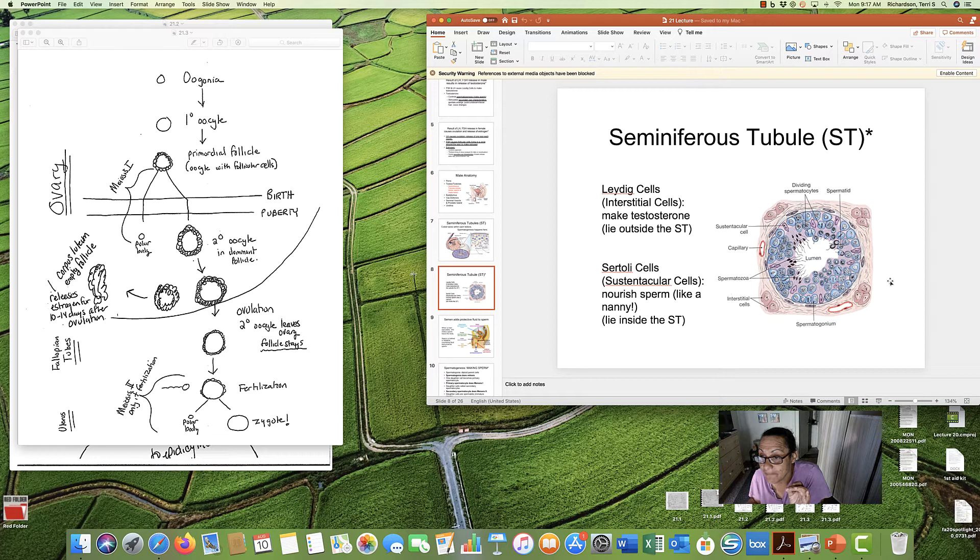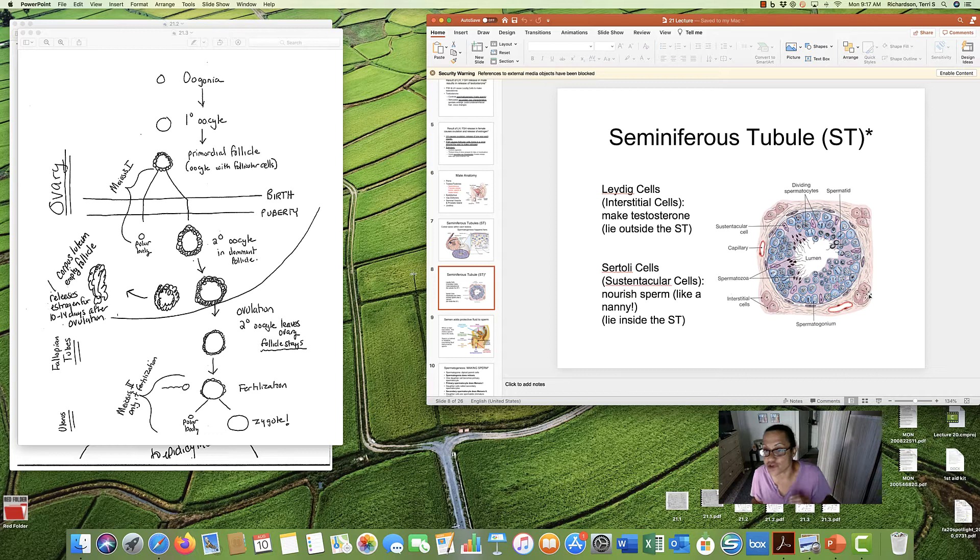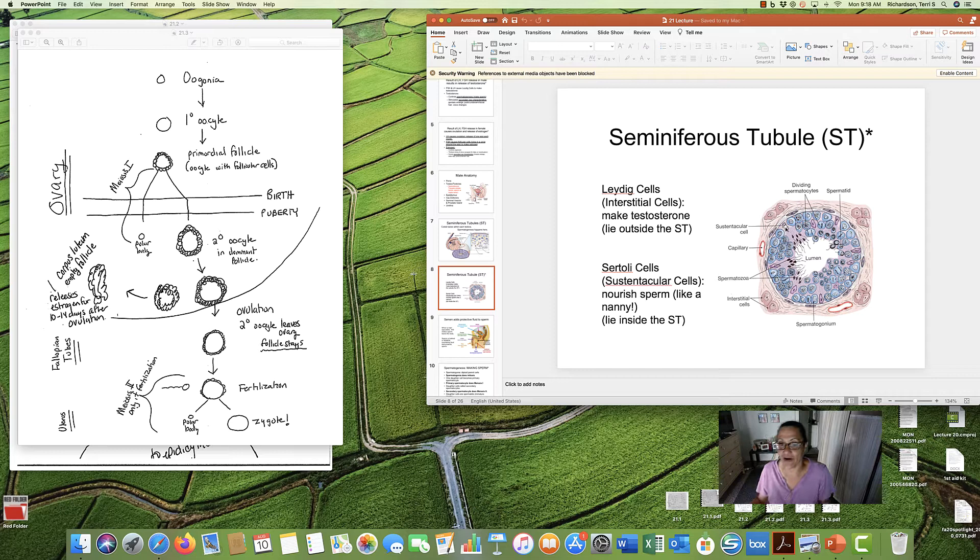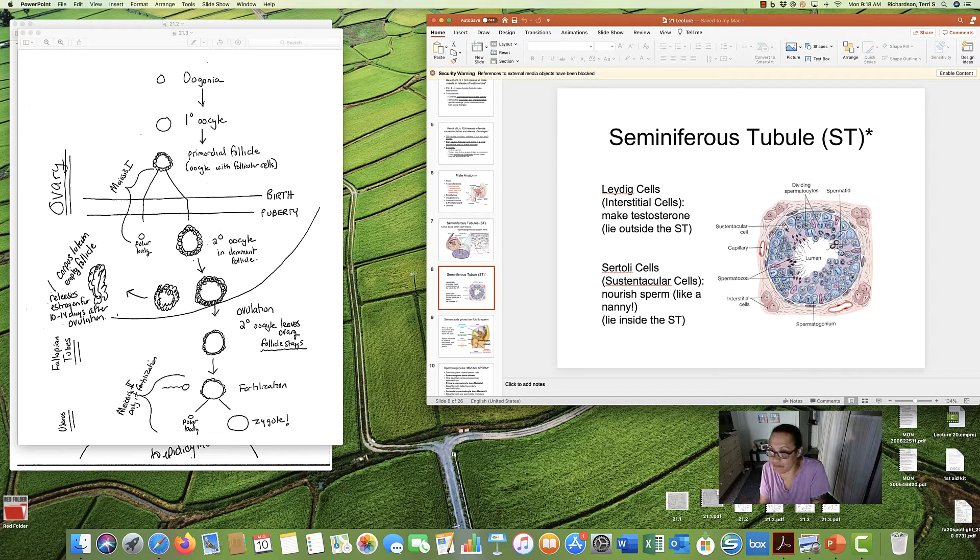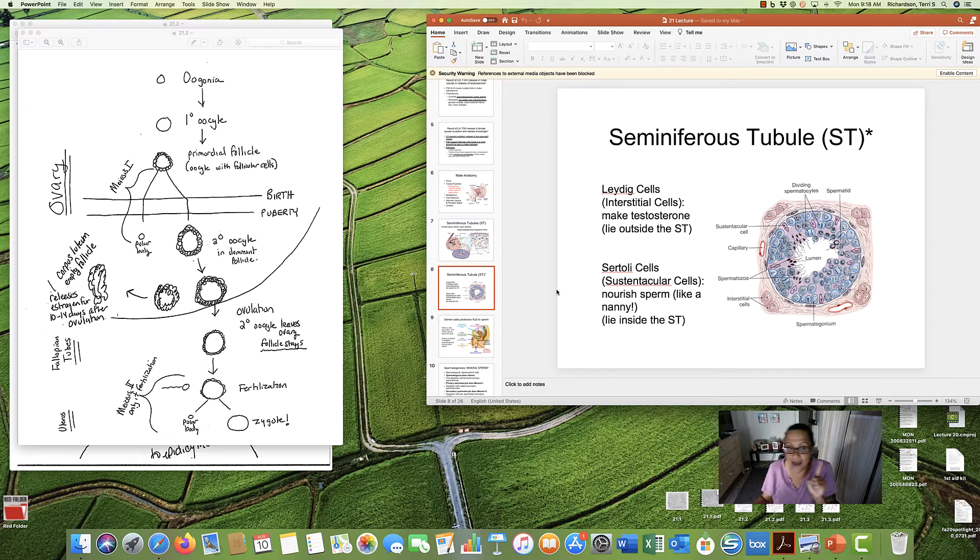They catch the LH and the FSH message and they will make testosterone. The Sertoli cells are these purple cells inside the seminiferous tubule and they are like nannies. They feed the sperm. Safe place for sperm to grow up and develop. So they're like nannies. And the Sertoli cells are inside the tubule. The Leydig cells are outside the tubule.